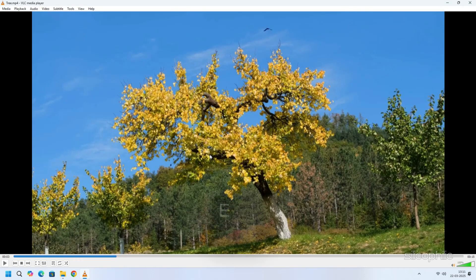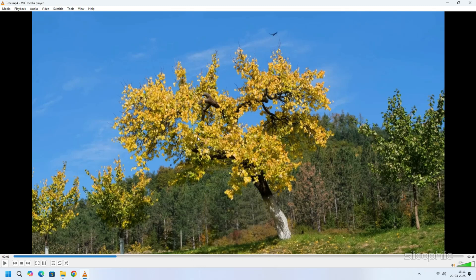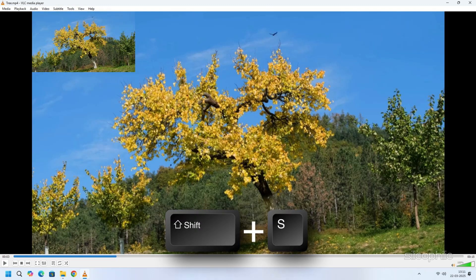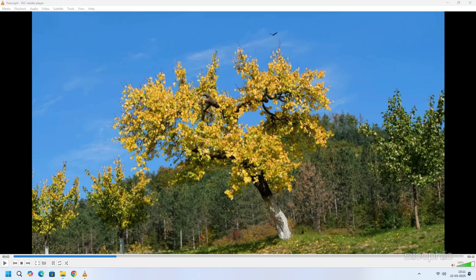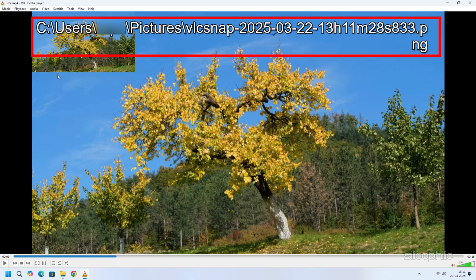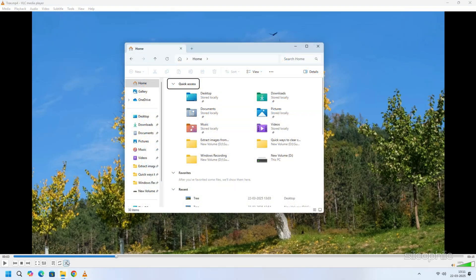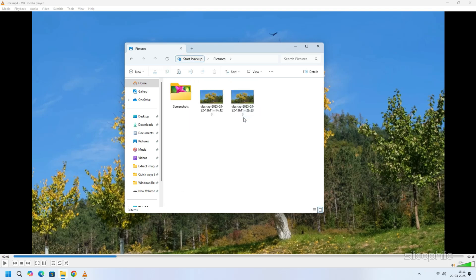For precise frame selection, press E on your keyboard to advance one frame at a time. To take a snapshot, press Shift plus S, or go to the menu bar and choose Video then select Take Snapshot. As soon as you take the screenshot, you will see the path where the screenshot is saved appear. Now follow the path and find the saved image in your pictures folder. You can edit and save it as shown in the previous method.